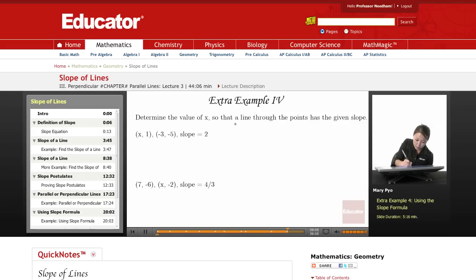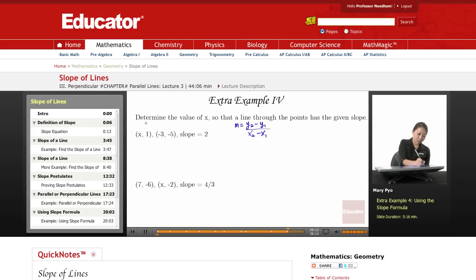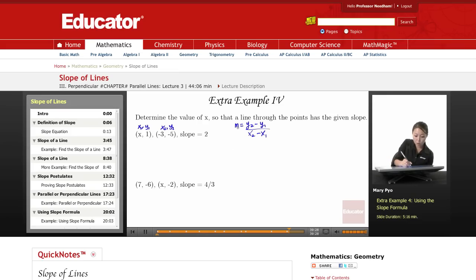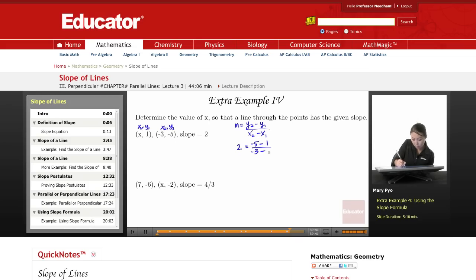Since we know that the slope formula is y2 minus y1 over x2 minus x1, I'll label the first set of coordinates as my first point and the second as x2, y2. Then my slope equation is: 2 equals y2, which is negative 5, minus 1, over x2, negative 3, minus x.